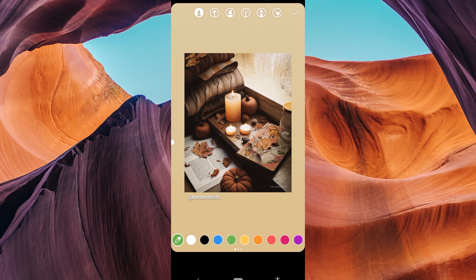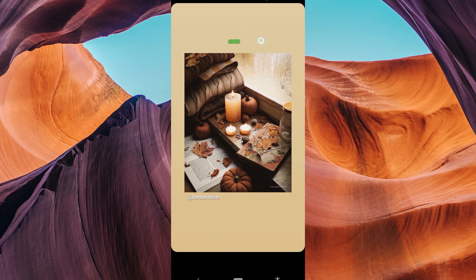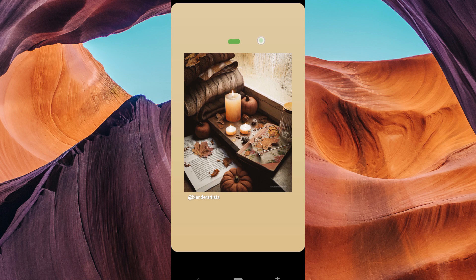You'll see a color palette appear at the bottom. Tap on the color you want to use for your background. Now, here's the trick. Press and hold anywhere on the screen for a couple of seconds. The background will change to the selected color.